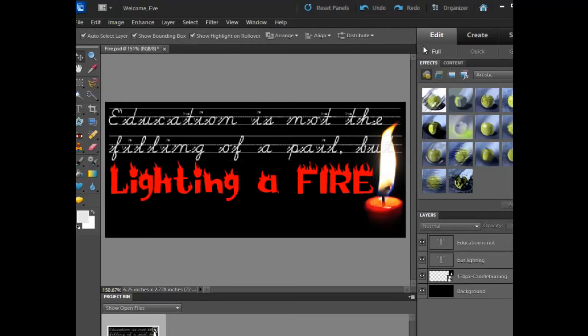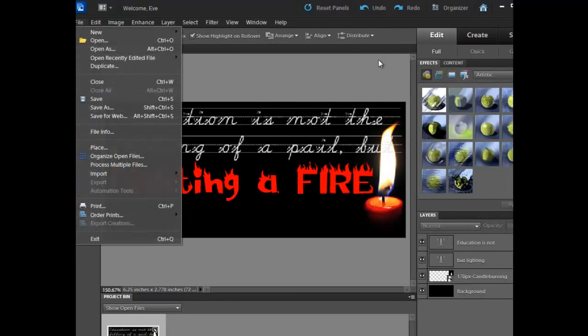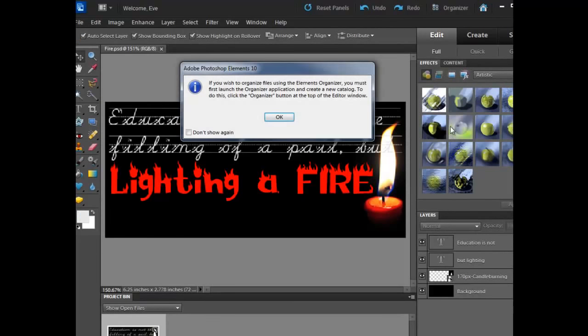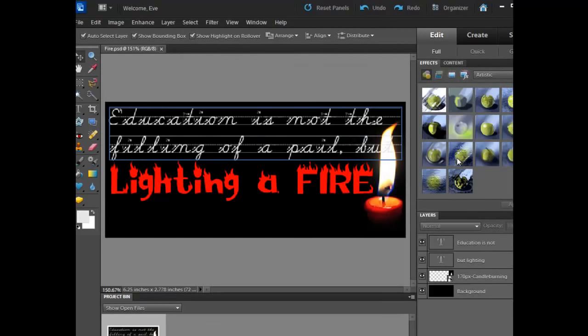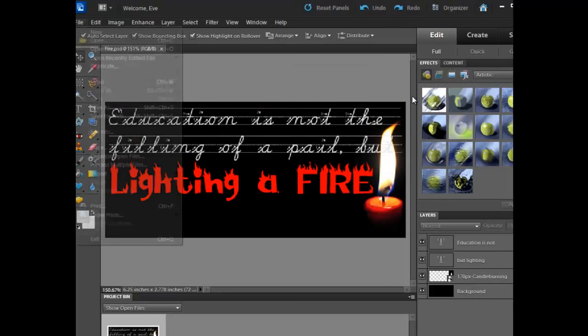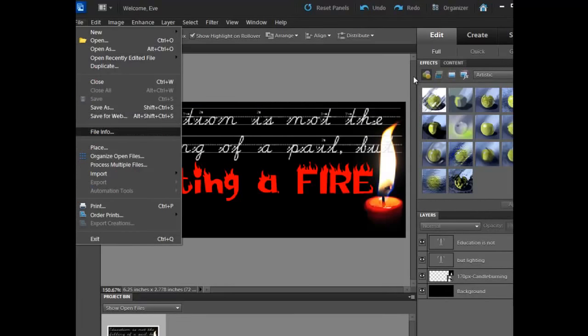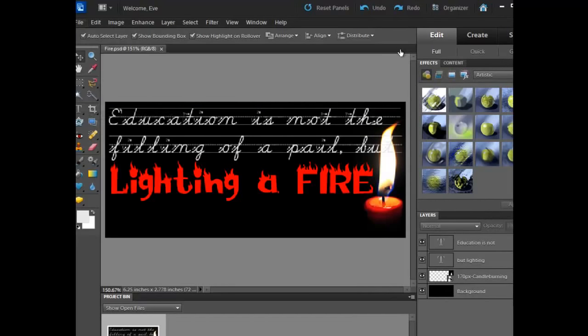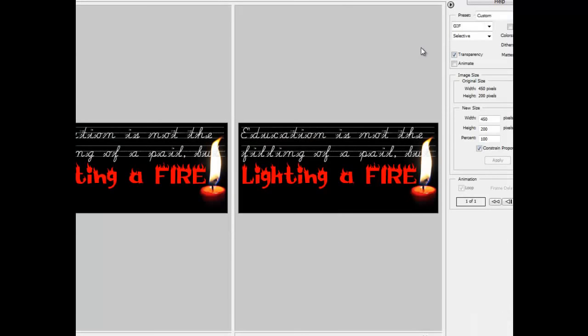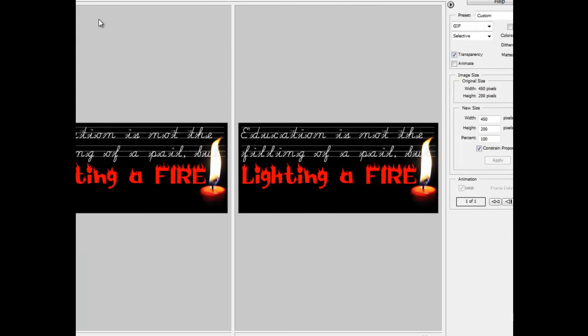So once again, not a super great graphic, but it's something. I'm going to click OK. Now what I want to do is a File Save for Web, and remember we want to try to pull this down as much as possible in terms of compression.